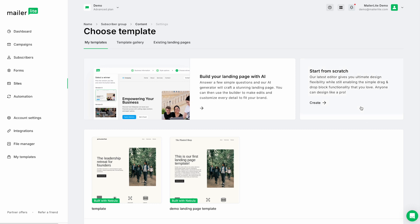Of course, you can do it from scratch, or you can use one of our templates here in the template gallery. But for this example, we're going to build your landing page with AI.